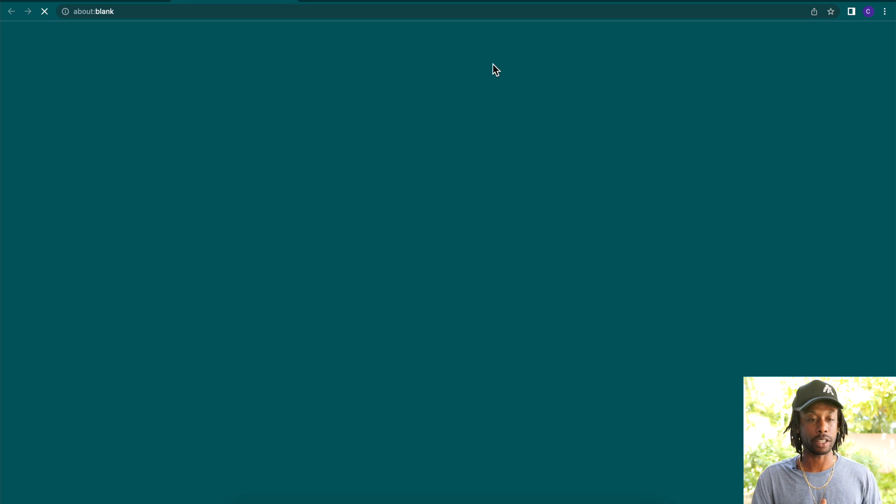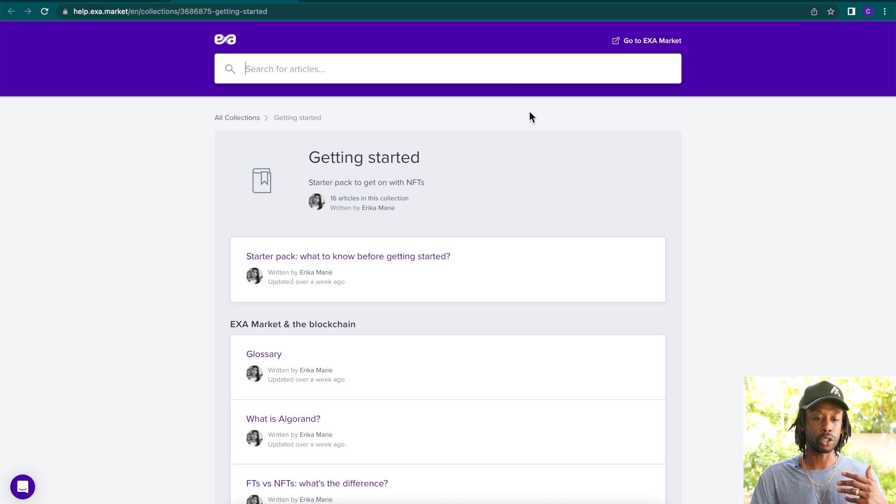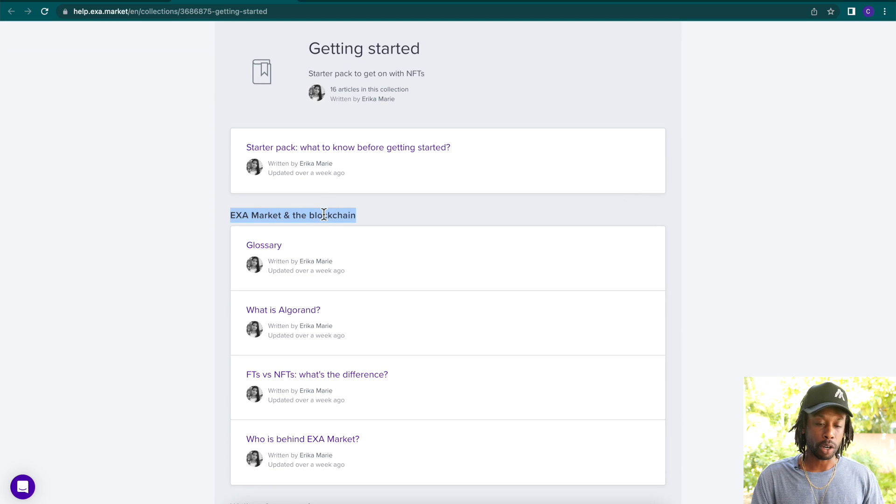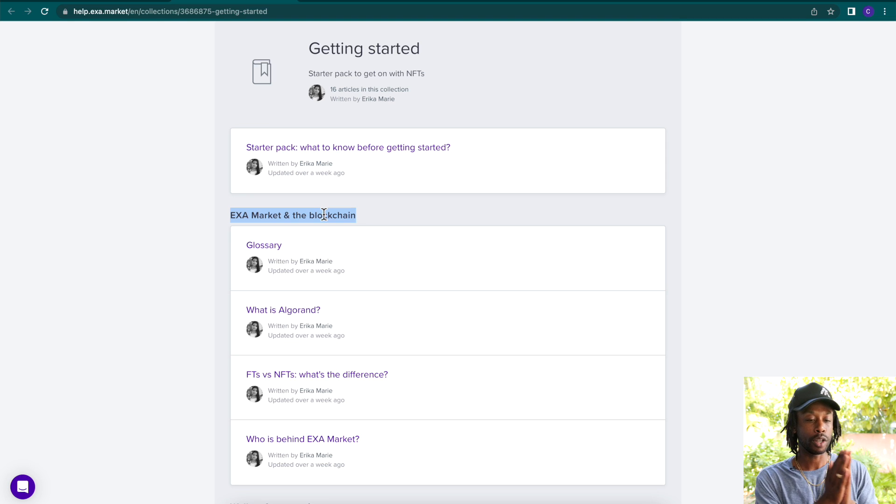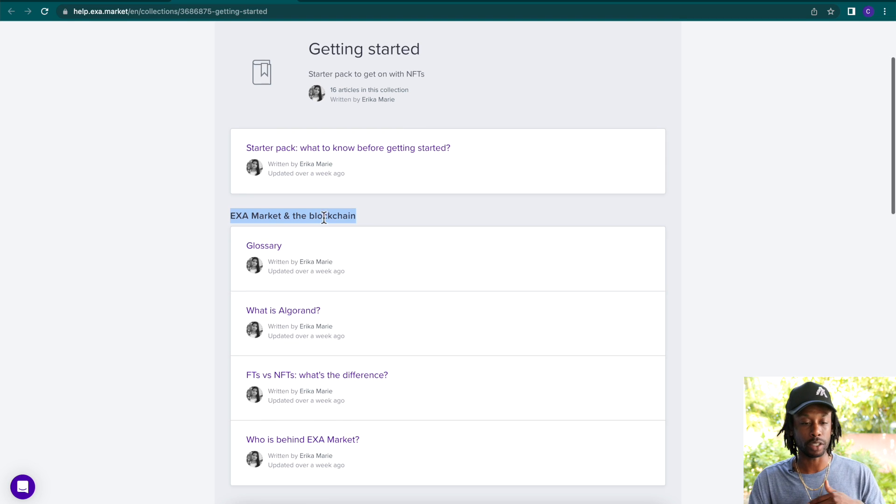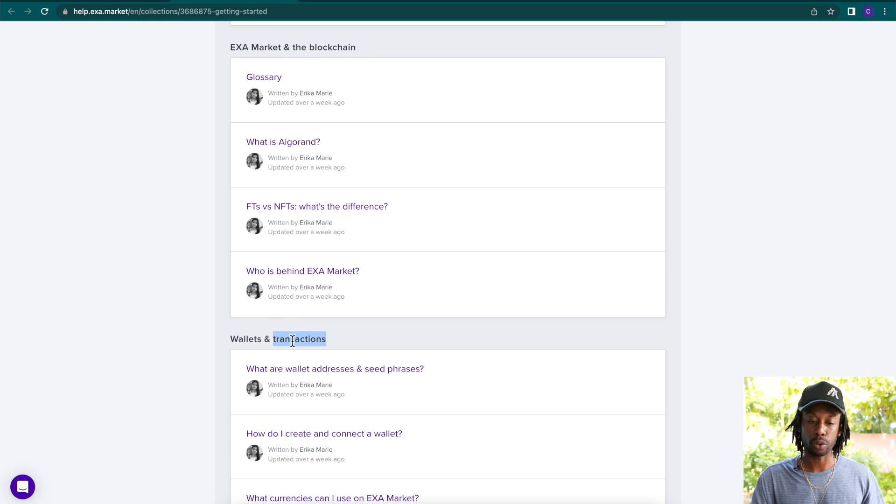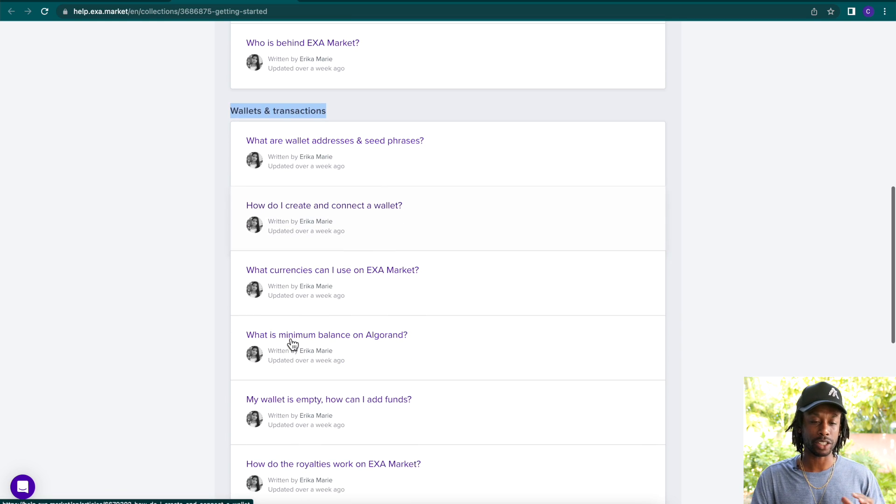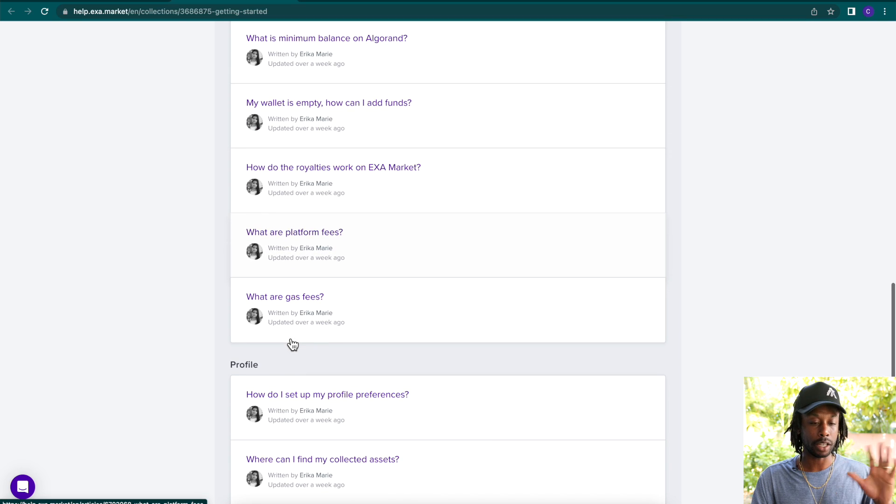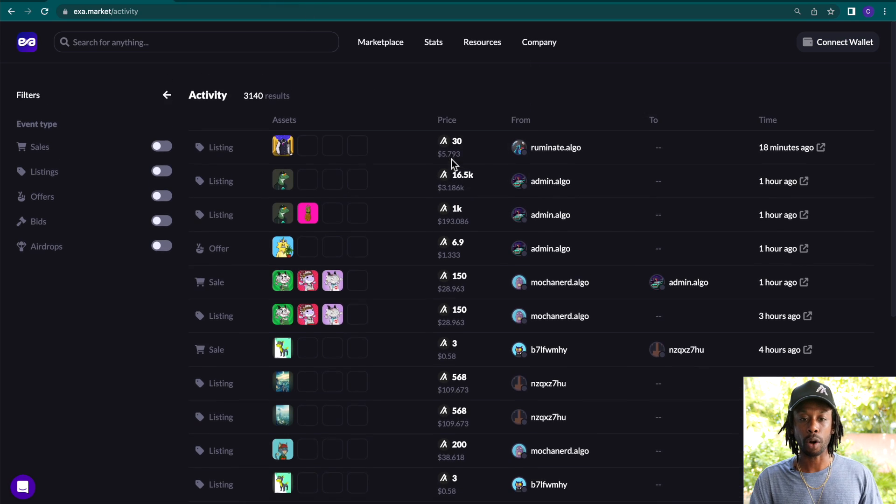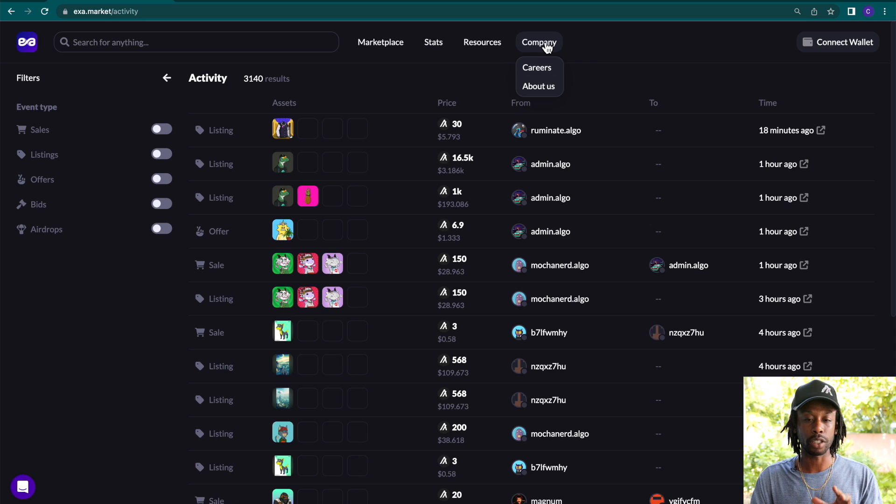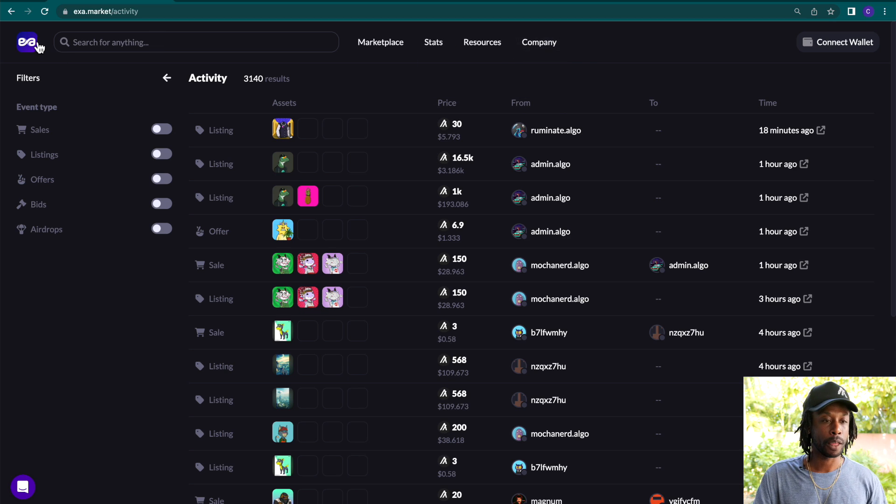And if you want some more resources, click getting started. And then on getting started, it will show you the Exit Market and the blockchain, the glossary, what is Algorand. It will break down fungible tokens versus non-fungible tokens. There are plenty of articles about wallets and transactions that if you need to get a deeper understanding, make sure that you check that out. And then there's information about the company here if you want to learn more.